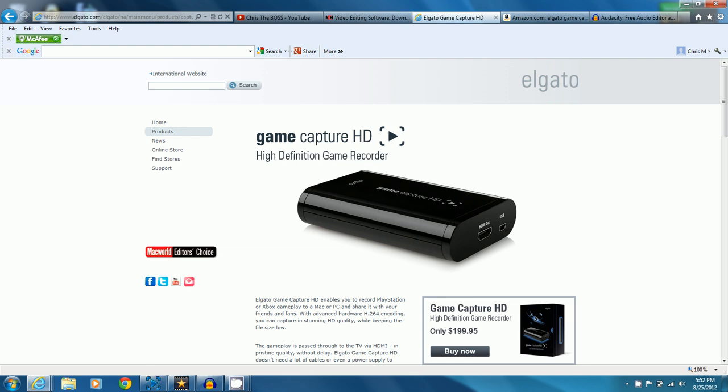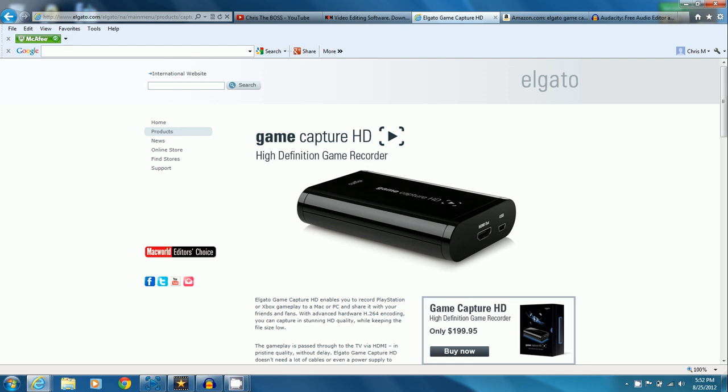Basically if you have a PS3, you plug in the component cable into your PS3 and it hooks up to your Elgato, and then from there, as you can see in the picture, HDMI out and the USB out on the right side. The USB goes straight to your computer and the HDMI goes to your HDTV.